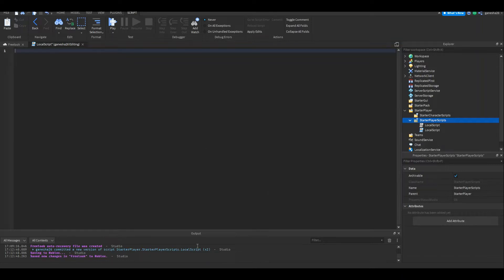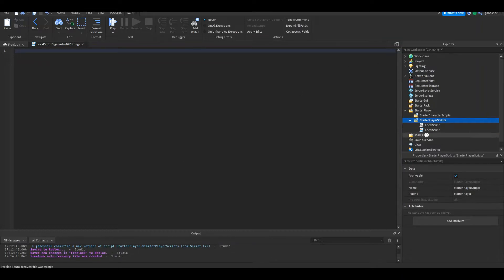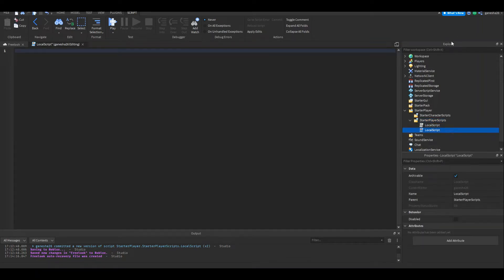So the first thing we're going to do is get all the variables. You need to make a local script in StarterPlayerScripts — I don't know why I didn't say that earlier. I'll just name this "FreeCam", and let's set the variables.